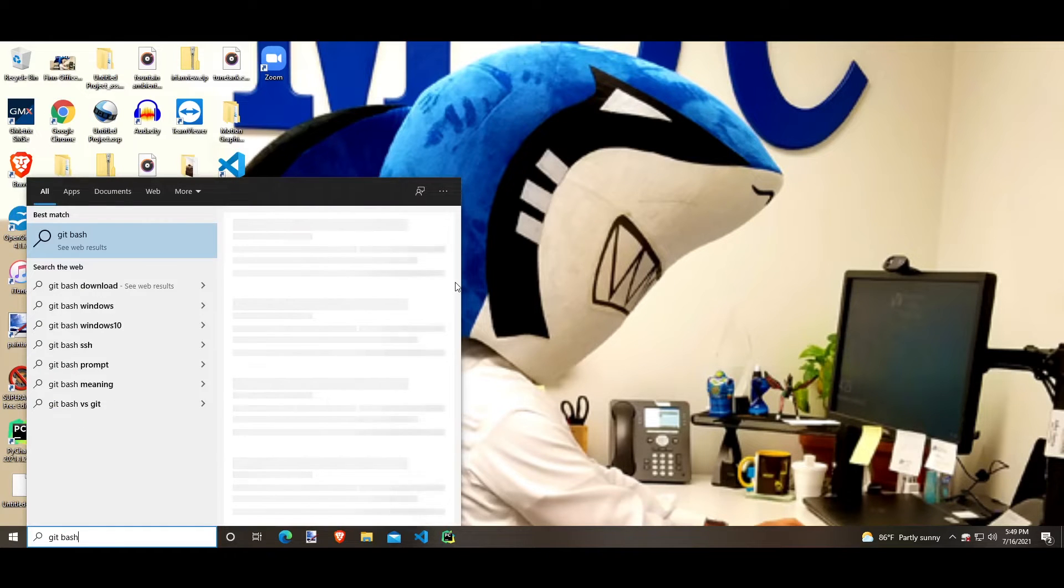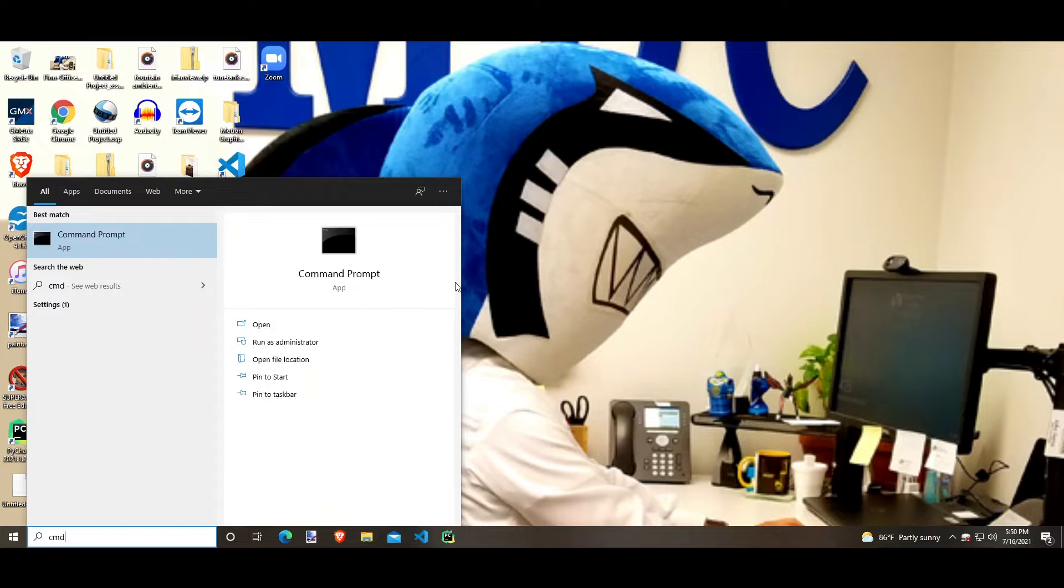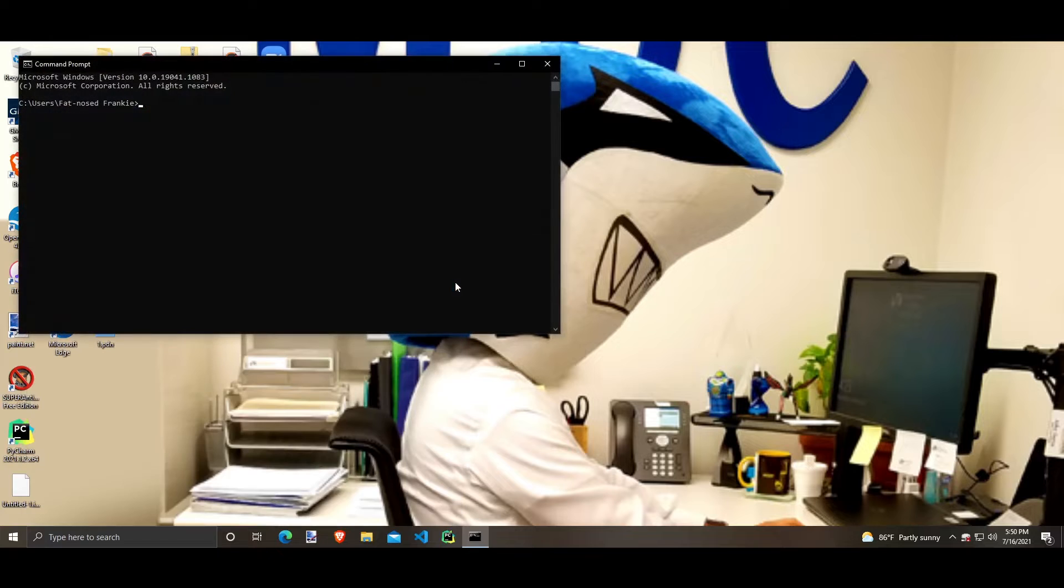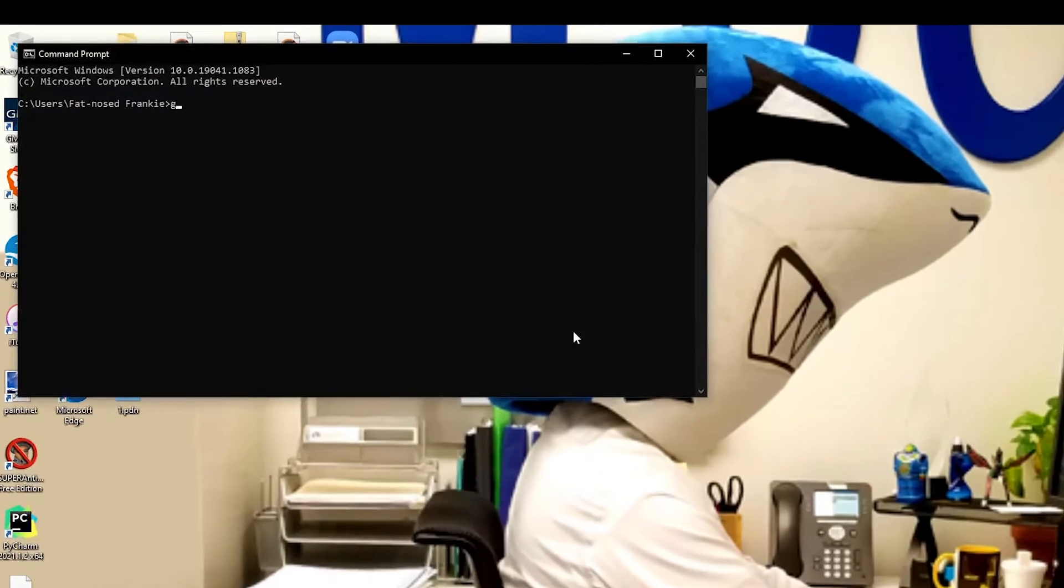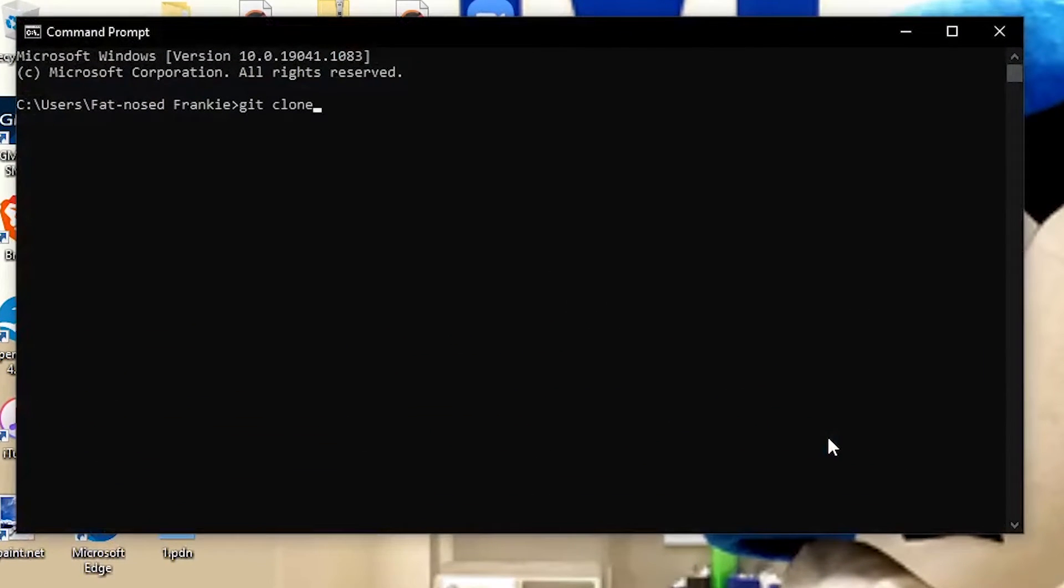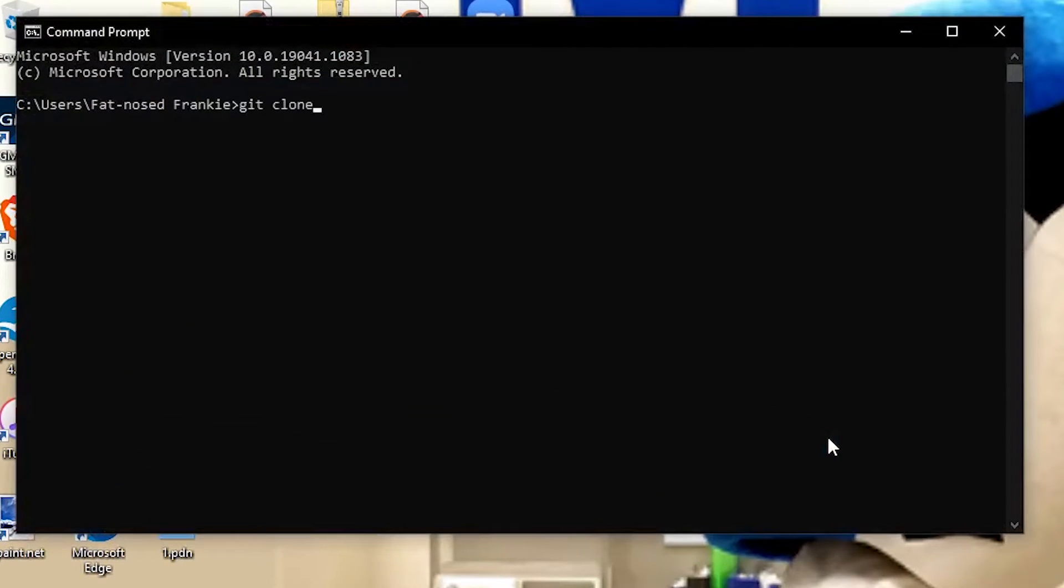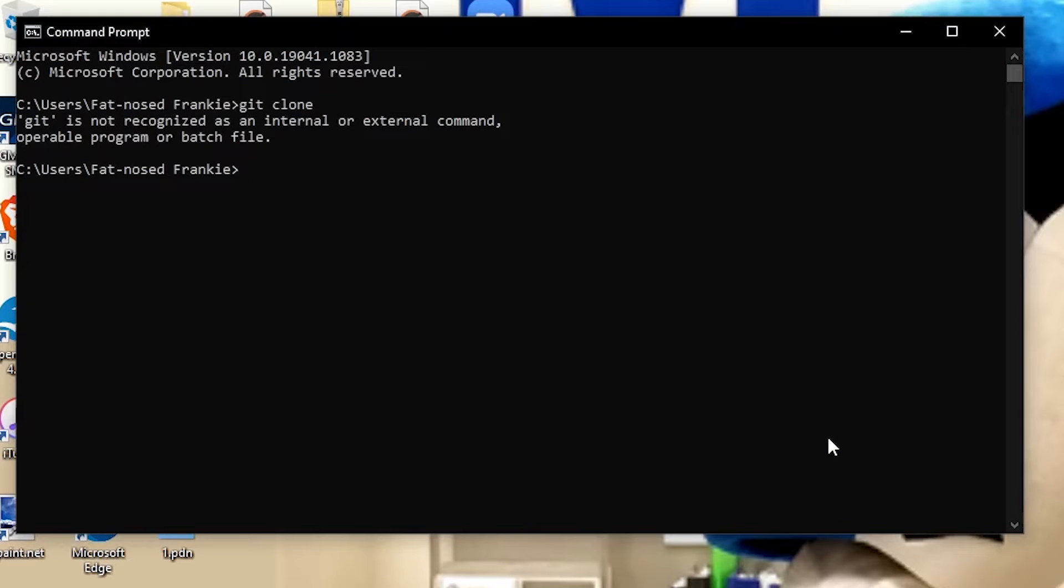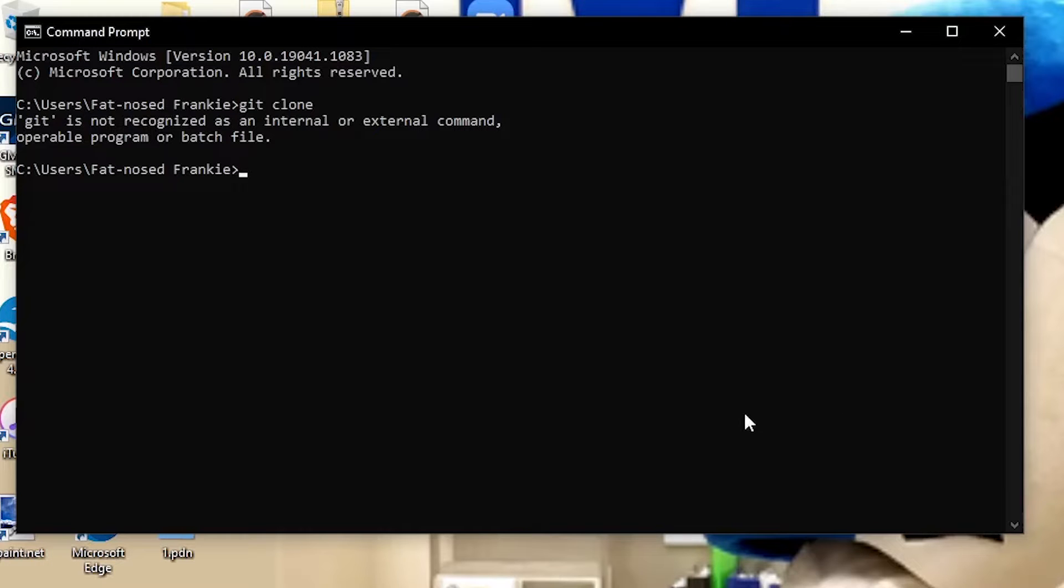First of all, you don't have Git Bash. And if you try to do in the terminal a git clone, if you want to clone something from GitHub, you're going to get this error. It says Git is not recognized as a command. So we have to get Git. Let's do that right now.